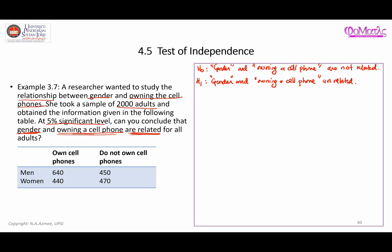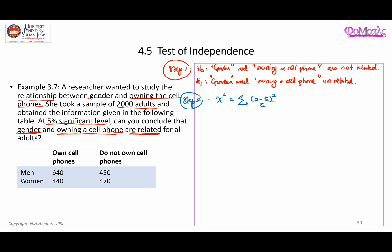That's step one. Moving on to step two, we need to obtain the statistical test. According to the formula, it is the sum of (observed minus expected) squared over the expected value. Before we can compute that, we need to find all the expected values for each cell, starting with finding the total of each row and column.